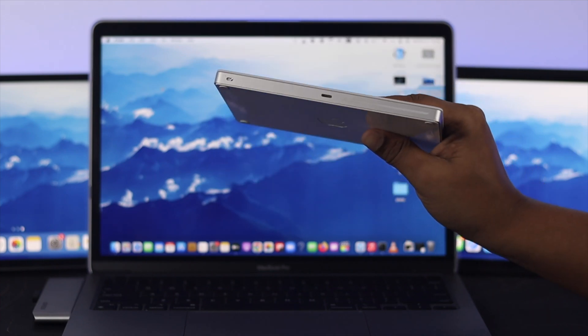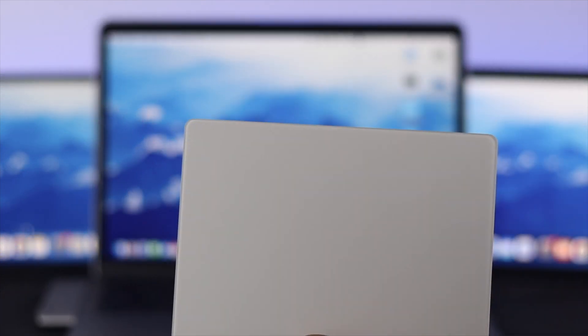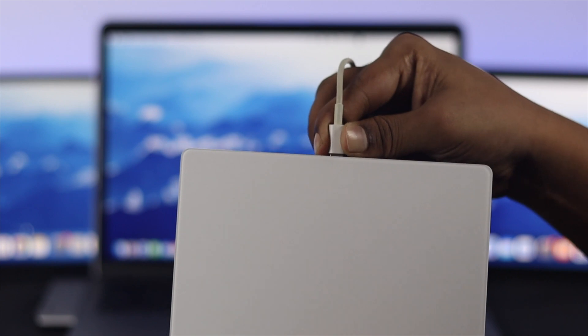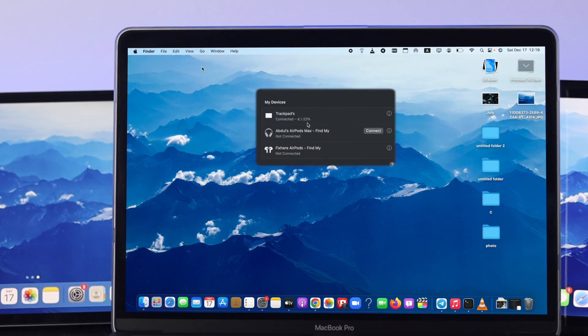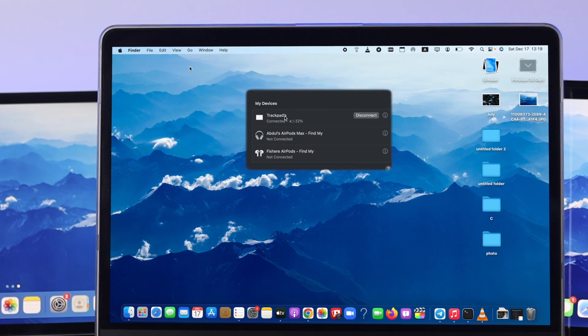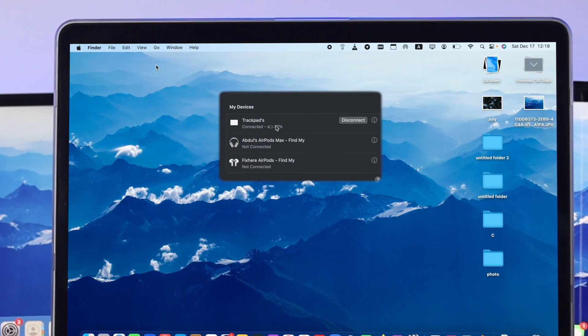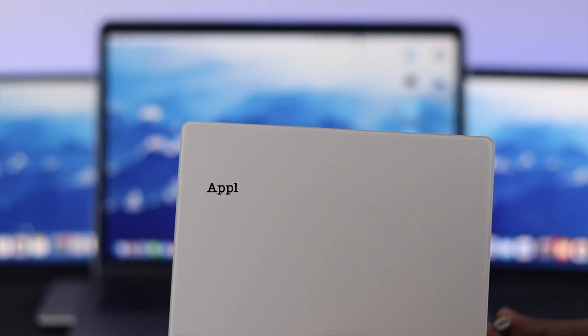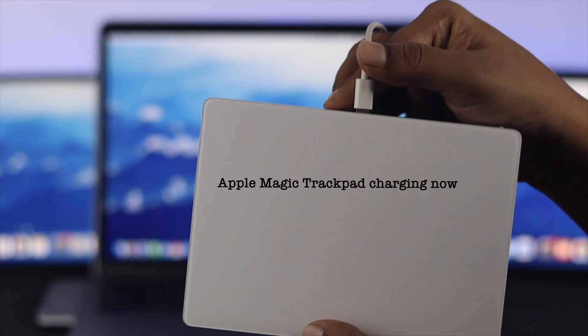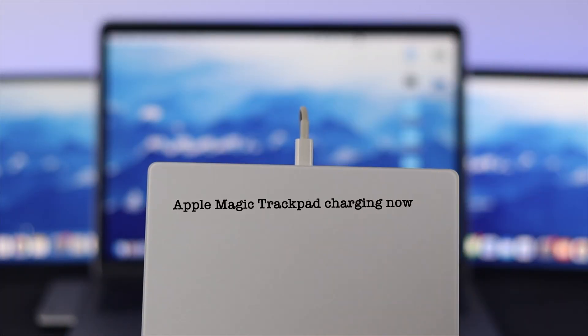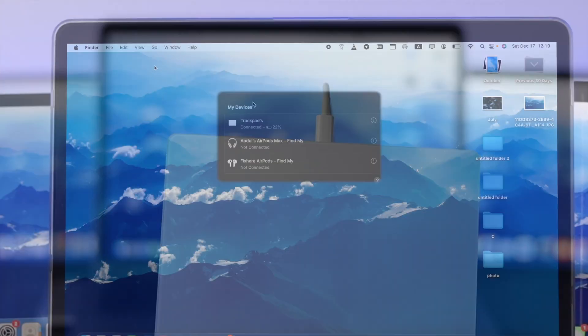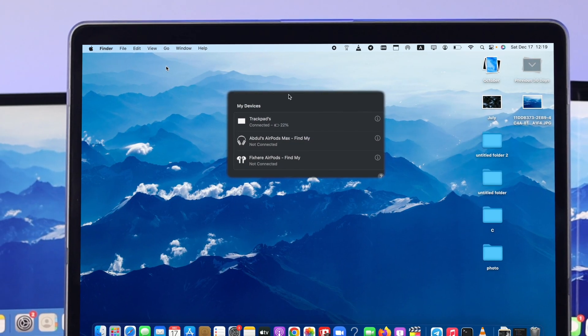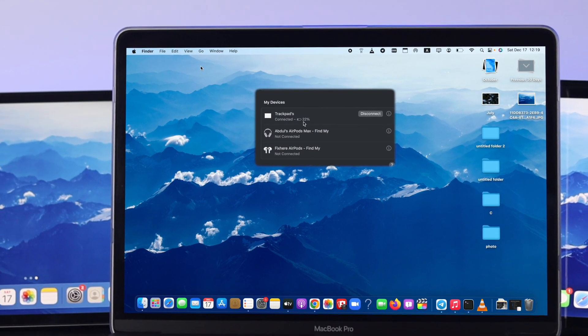Hello everybody, welcome back to the channel. If you have the Magic Trackpad and found out it isn't charging at all, or if you don't know how to find out the battery percentage of your Magic Trackpad, just stick around to this video to find out how you can solve the problem and know your battery percentage as well. Without further ado, let's get started.